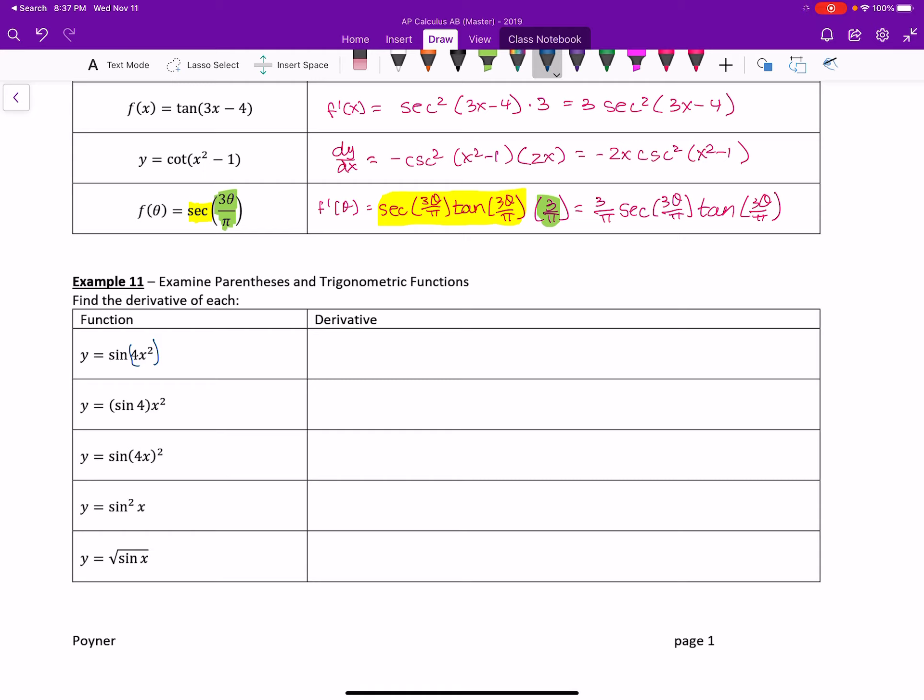For the next one, this one says that take sine of 4 first, which is a constant times the derivative of x squared, essentially what it becomes. So you could treat this like just a regular old number. Like if you had the number 4 without the sine, you would just take 2 times 4 times x to take the derivative. Well, this works the same. You end up with 2 times sine of 4 times x to the first.